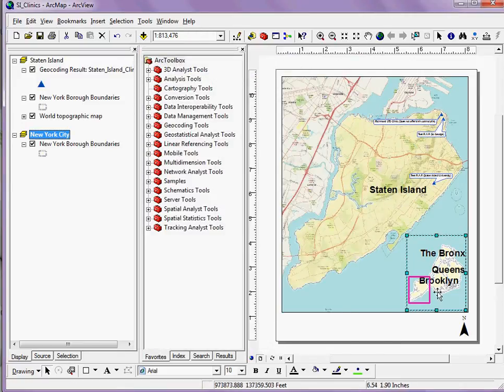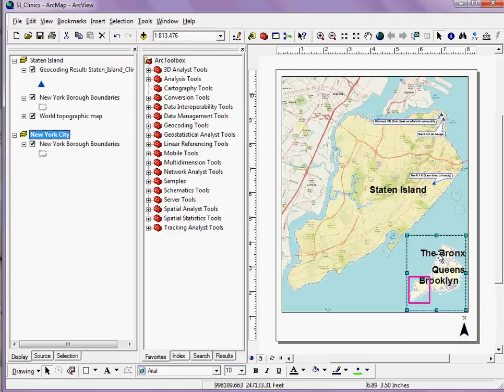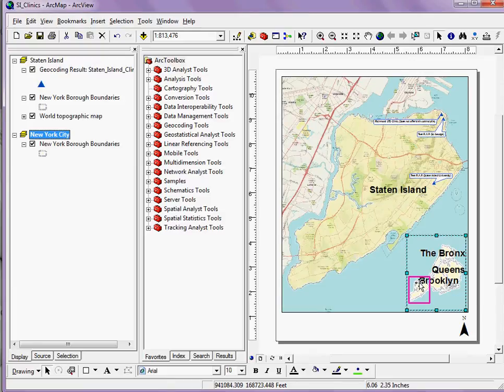Now we'll see on my vicinity map, I have a rectangle that's representing the extent of my other map.